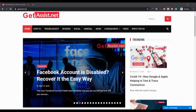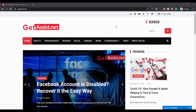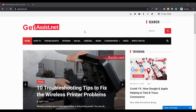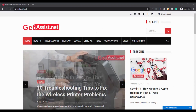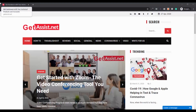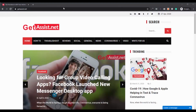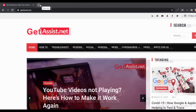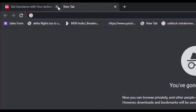Hey guys, welcome back to my YouTube channel getassist.net. I'm back again with another tutorial for Gmail. In this video I will show you how you can use the Gmail auto forwarding feature to forward your emails to any other email account. If you have two to three email accounts, it will become easy to manage using this feature.